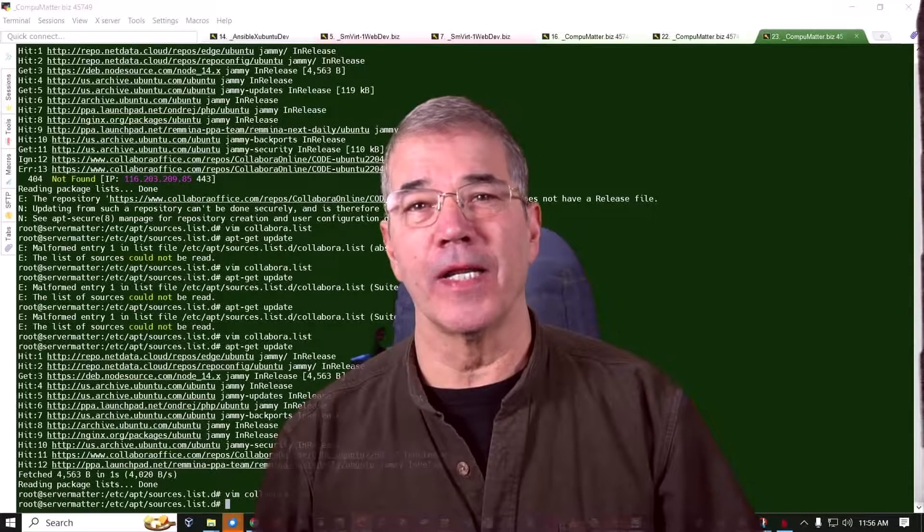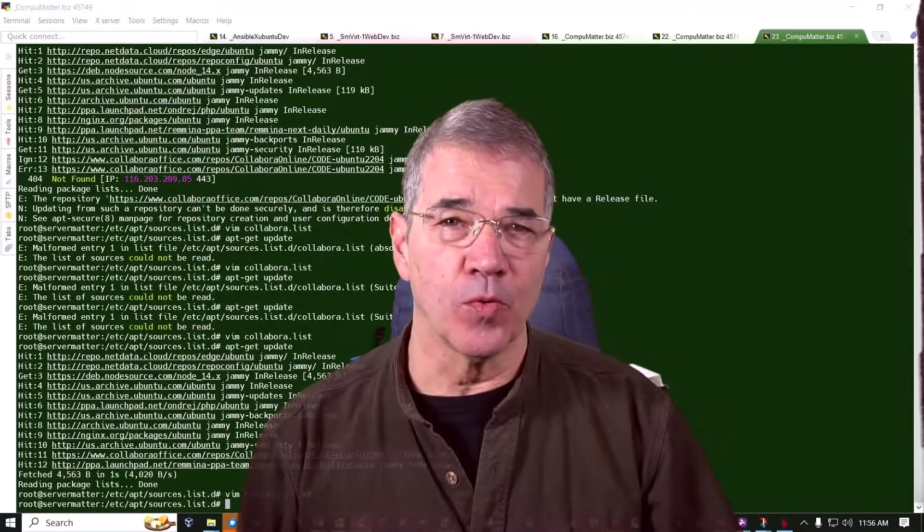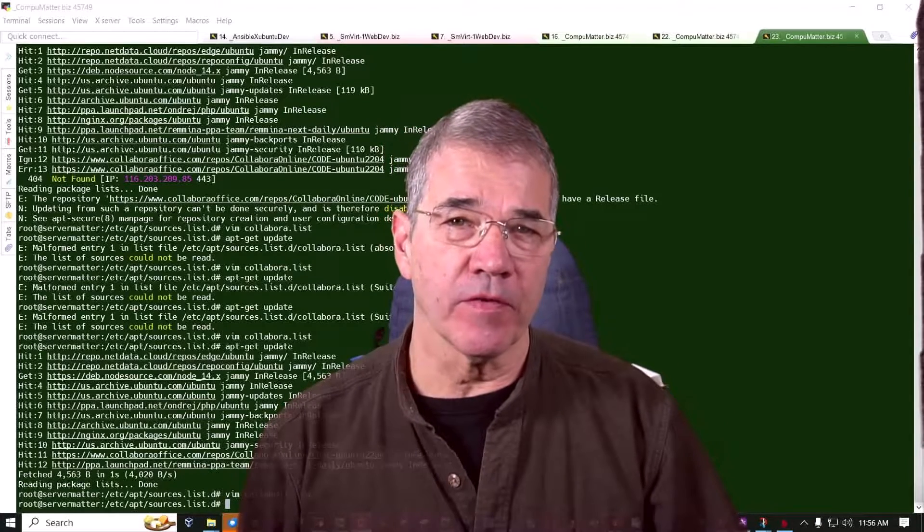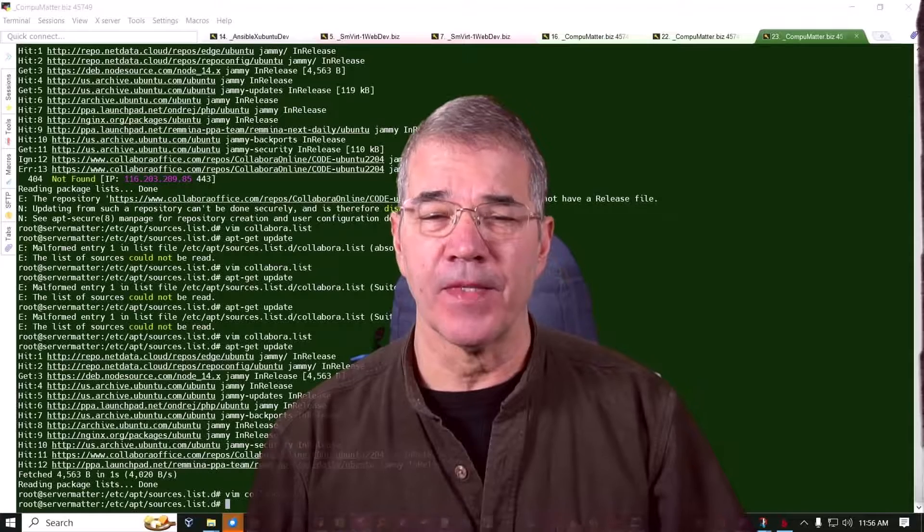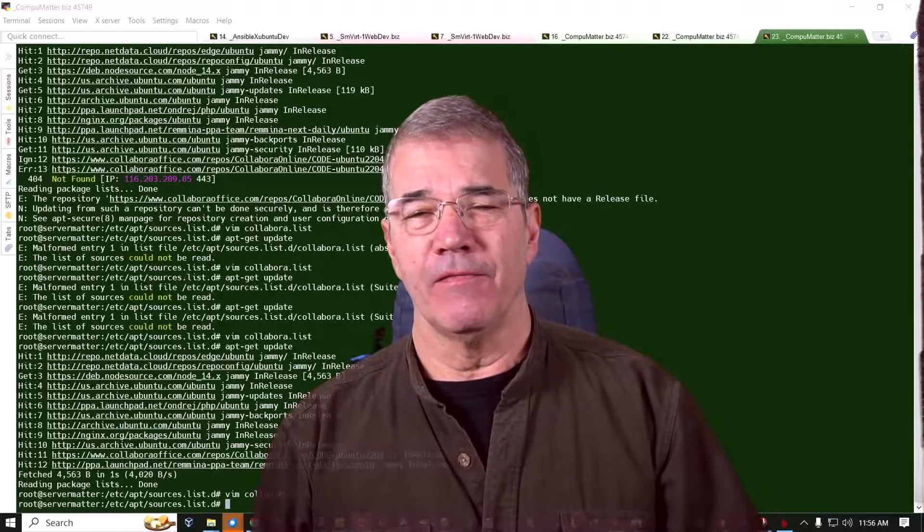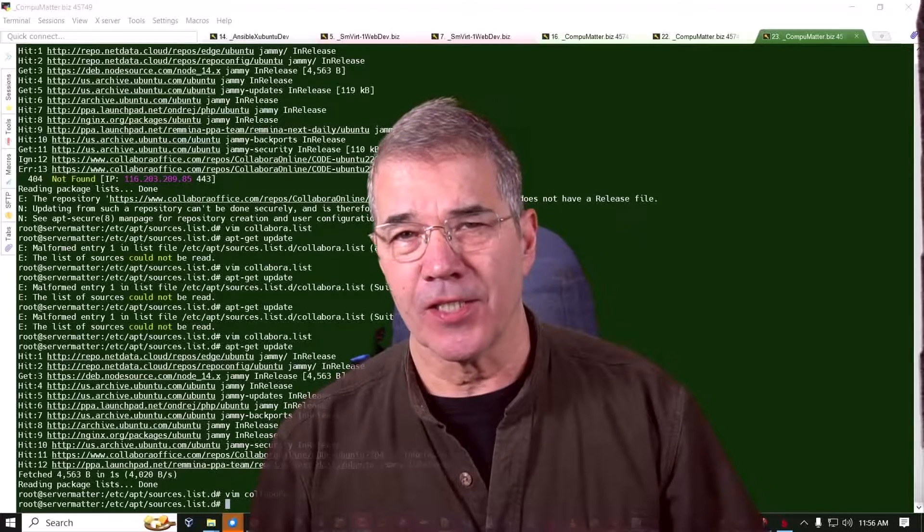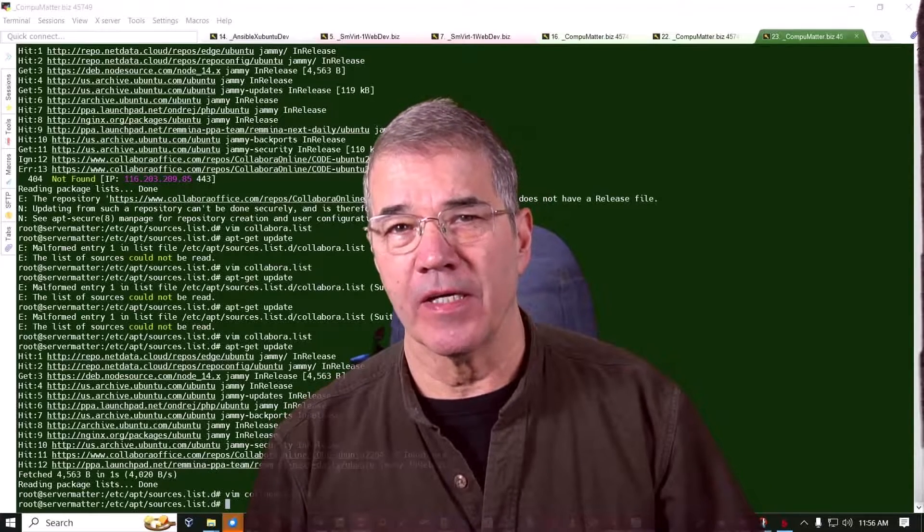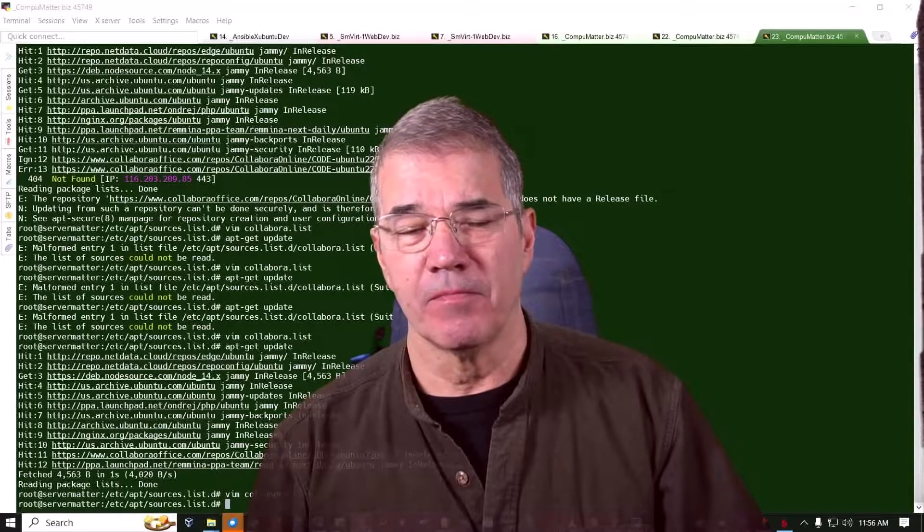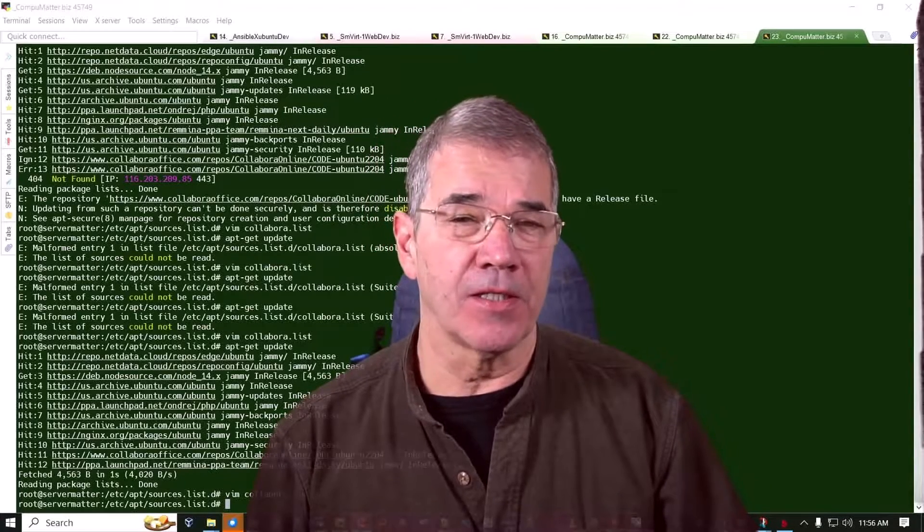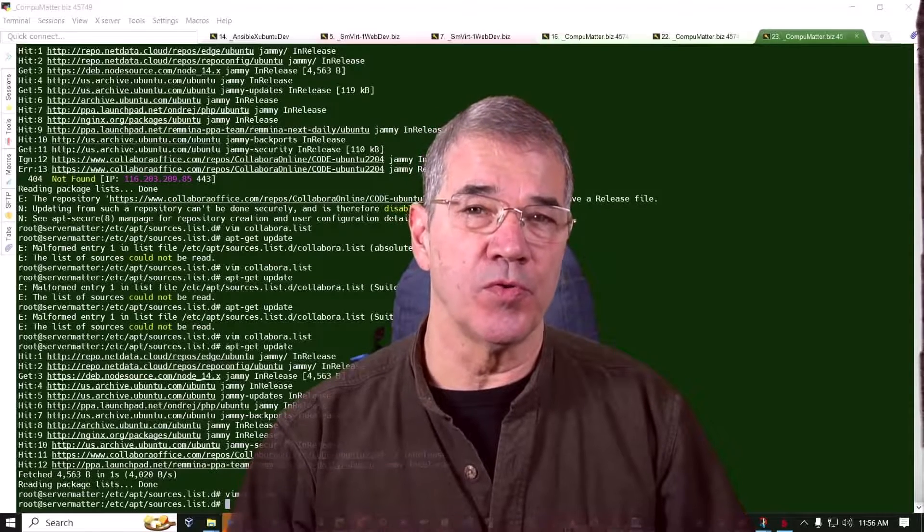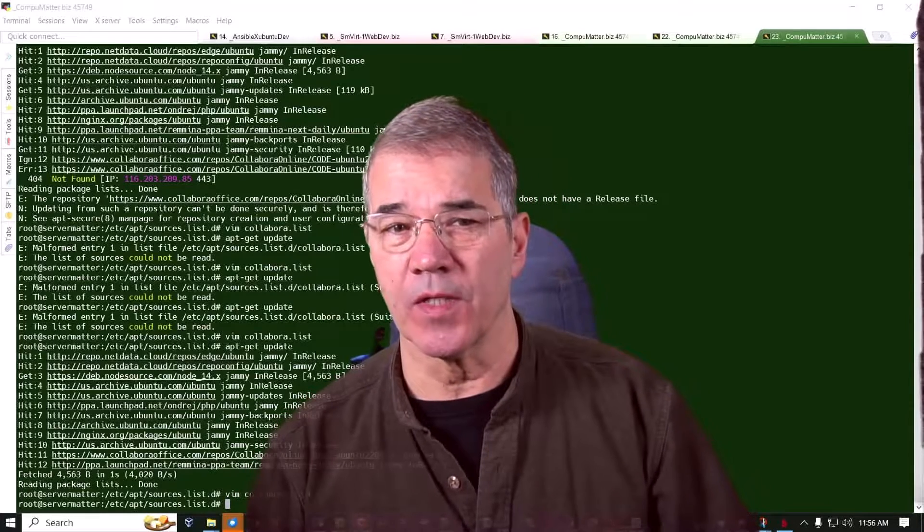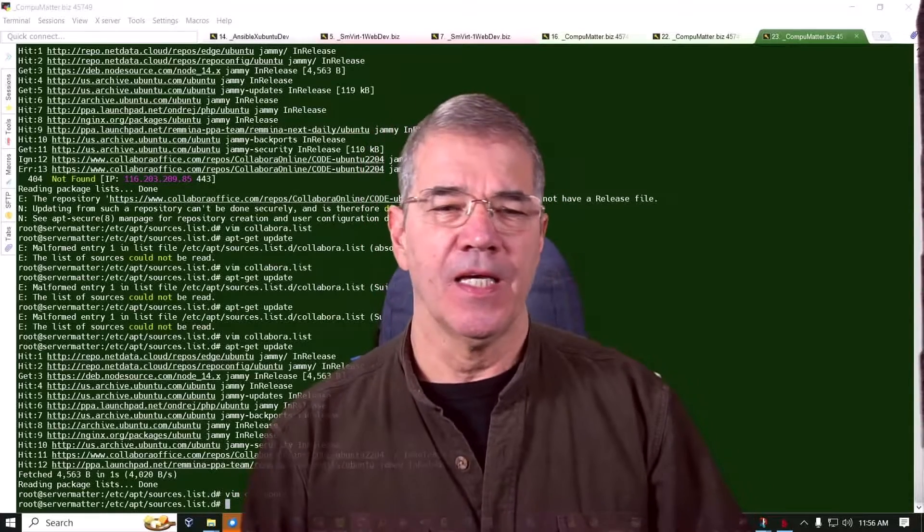Hi there, my name is Jay LaPool with ServerMatter and also with CompuMatter. And if you are a Linux server administrator, particularly I speak from the position of Ubuntu server, because that's what I'm using.